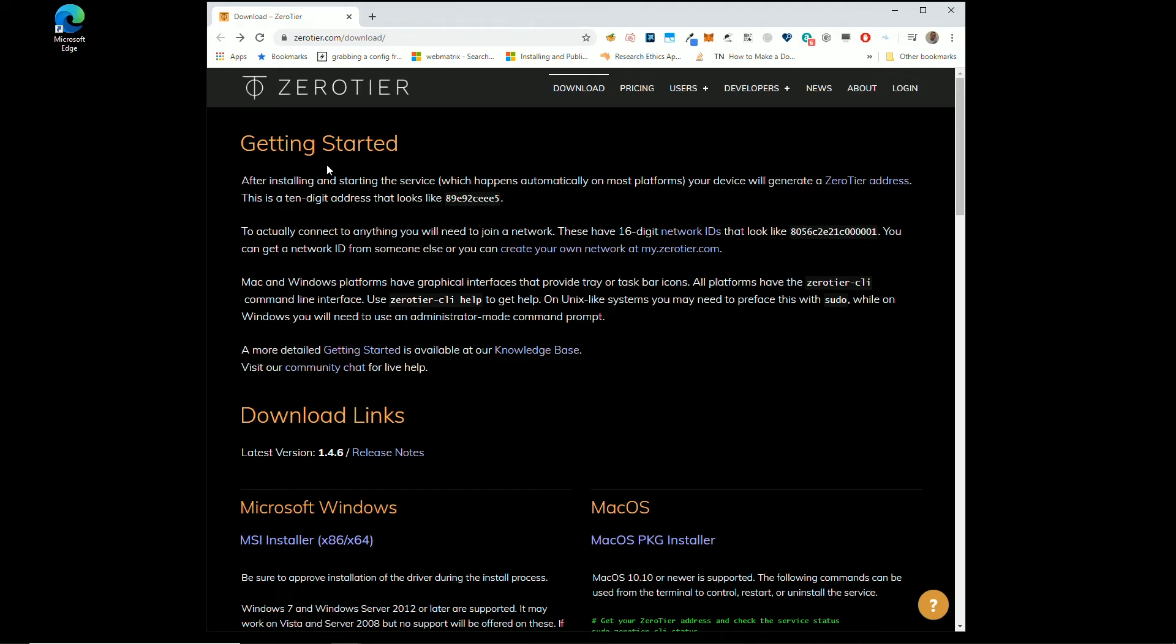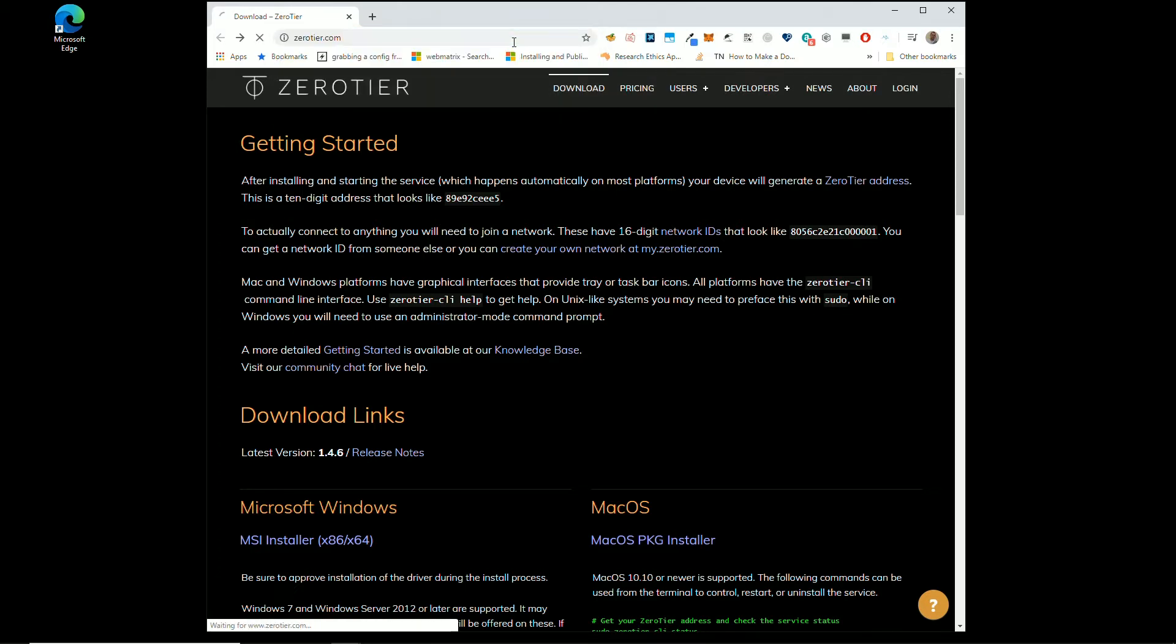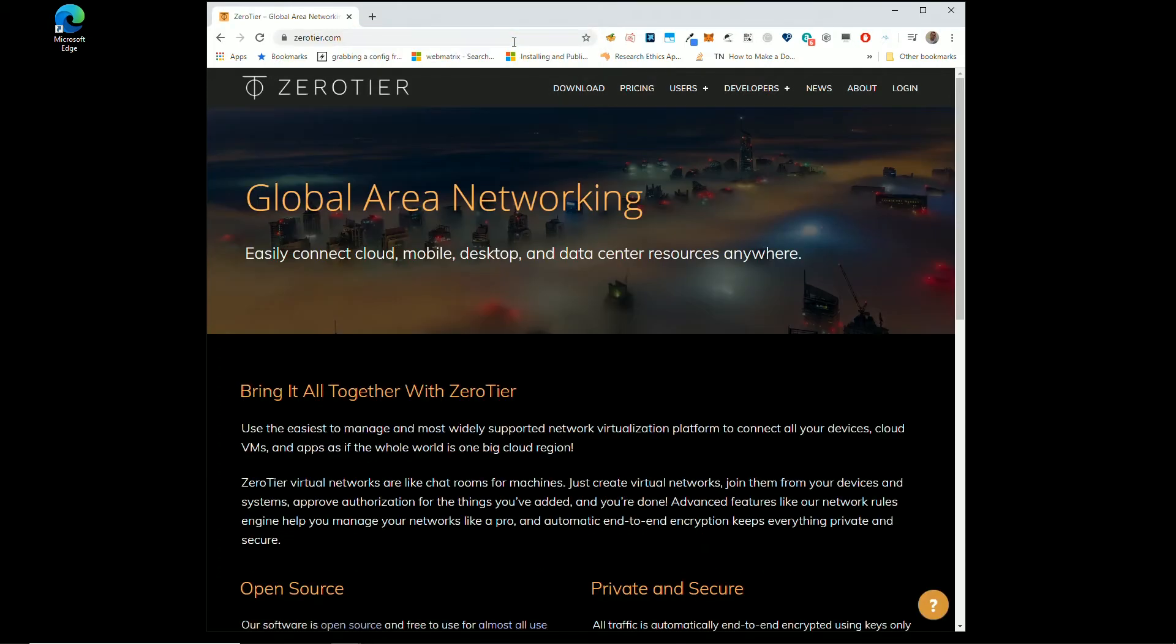So setting this up is actually really easy, that's why I picked ZeroTier to show you. You just have to go to zerotier.com. I'll put that link in the description.